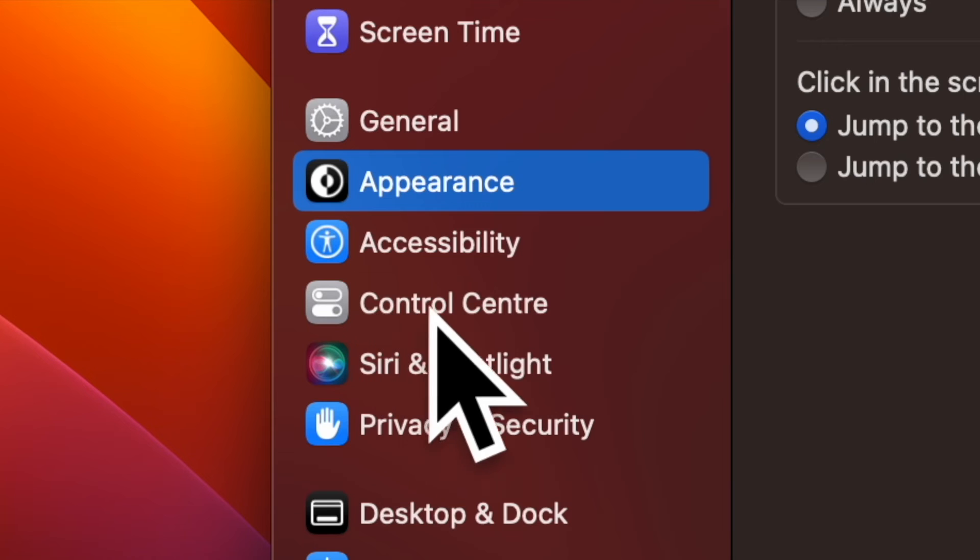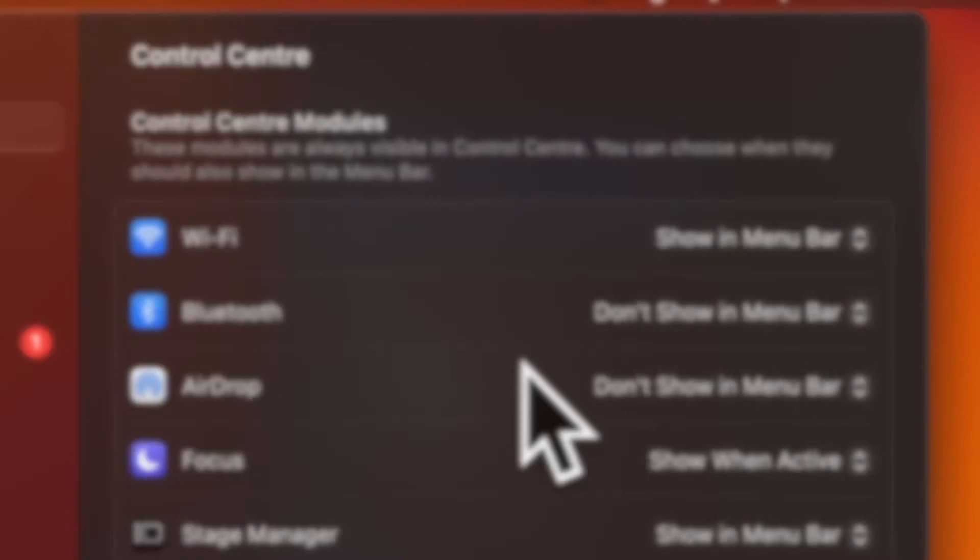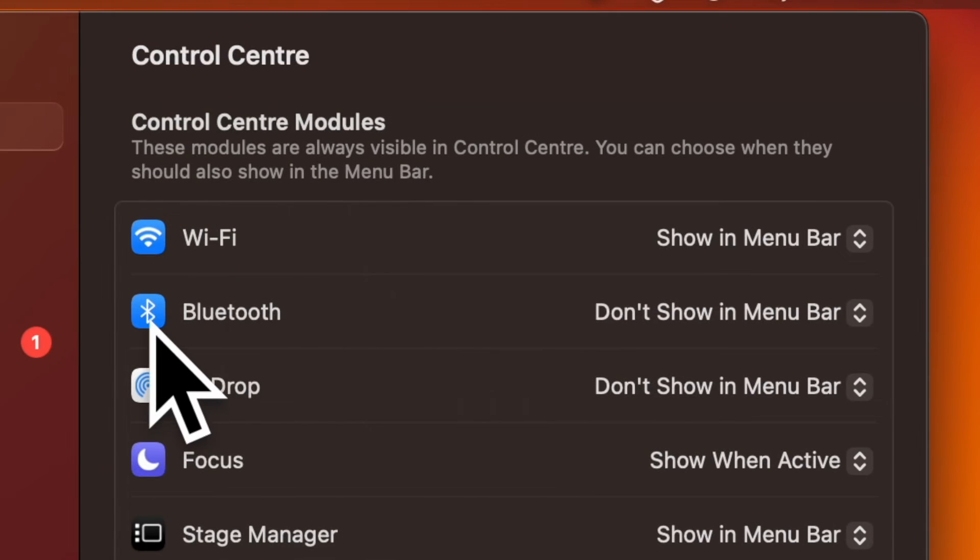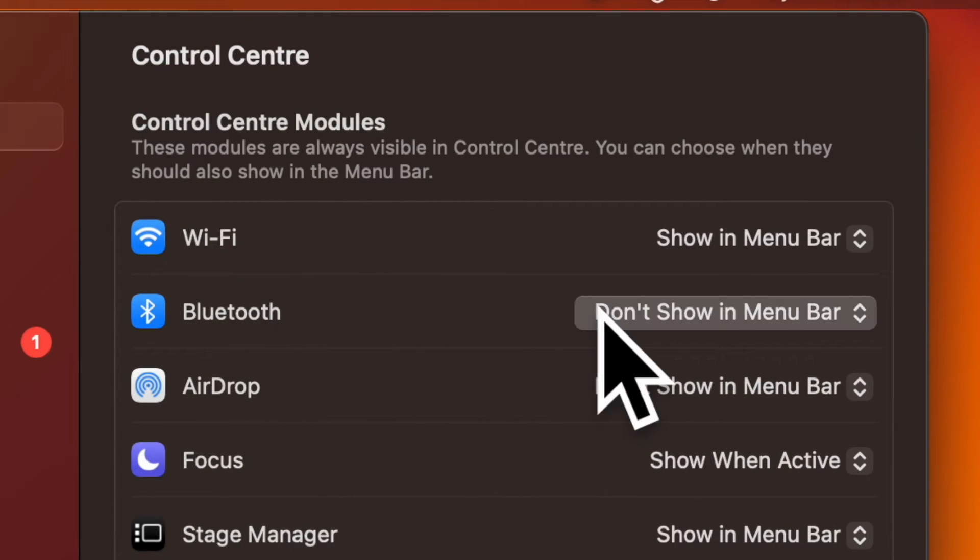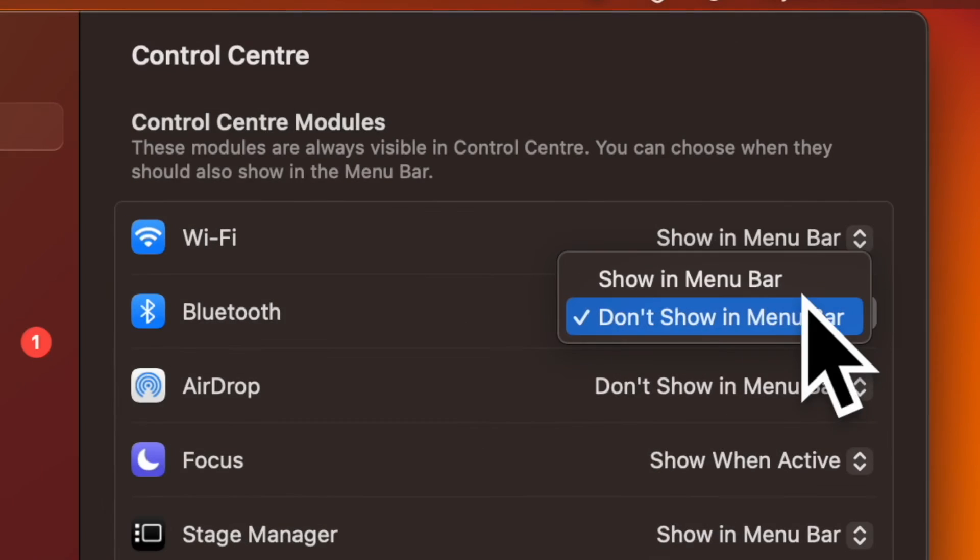Now click on Control Center. Then click on the drop down menu next to Bluetooth and choose show in menu bar.